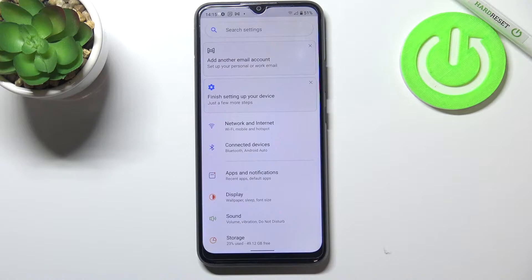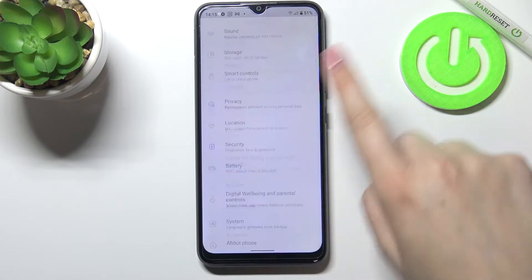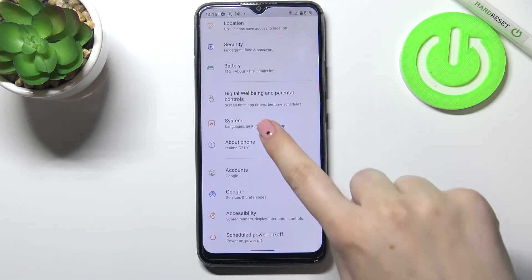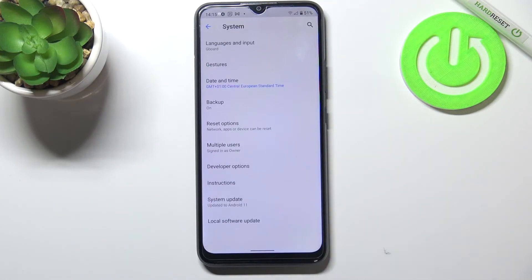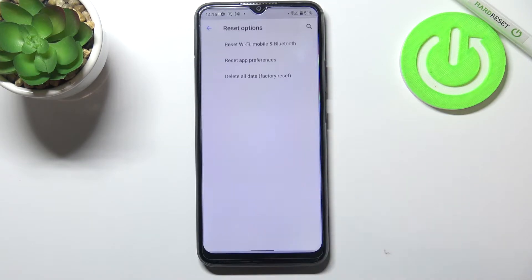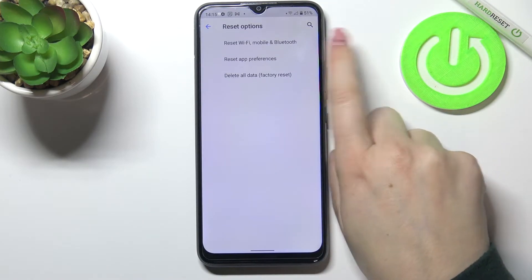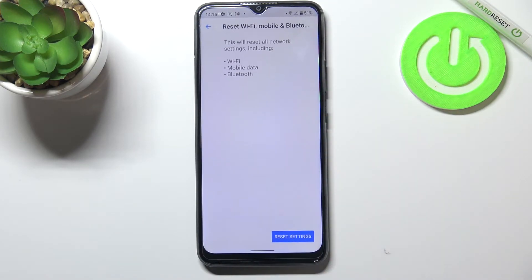First of all let's enter the settings and now we have to scroll down to the very bottom and tap on System. Now let's enter Reset Options and as you can see on the first position we've got the option we are looking for.